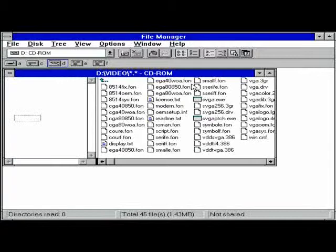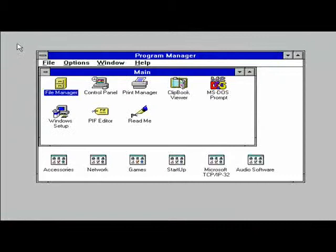There you have it. That is the setup of Windows Workgroups 3.11. Hope this video has helped you install it. Until next time.